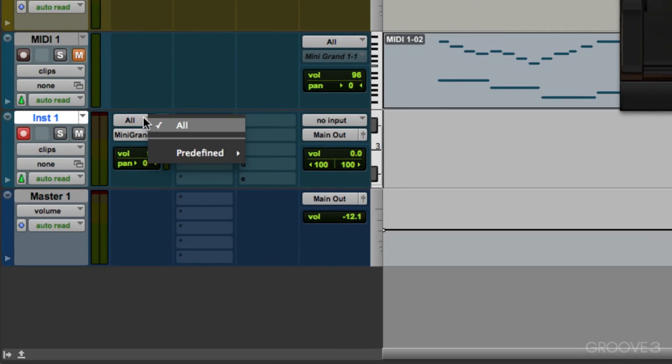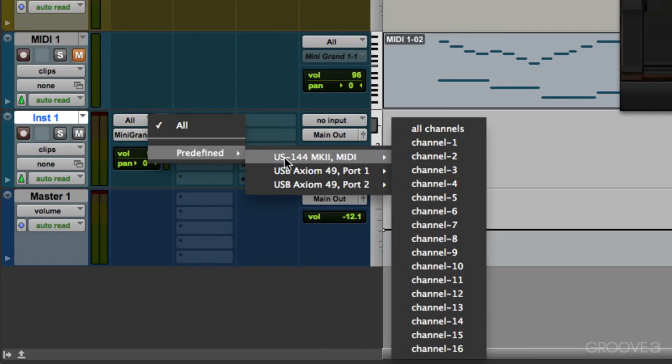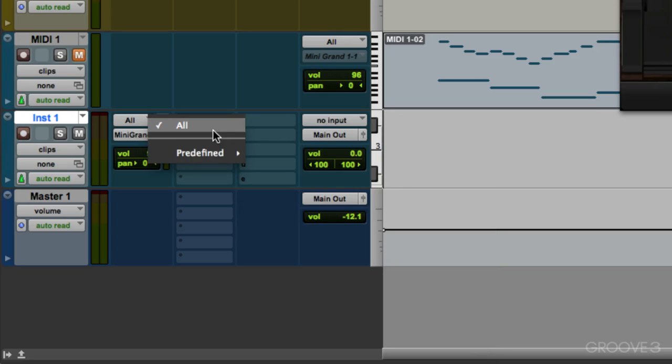Here's our MIDI input, again, we can choose the device or the MIDI channel, or just choose all.